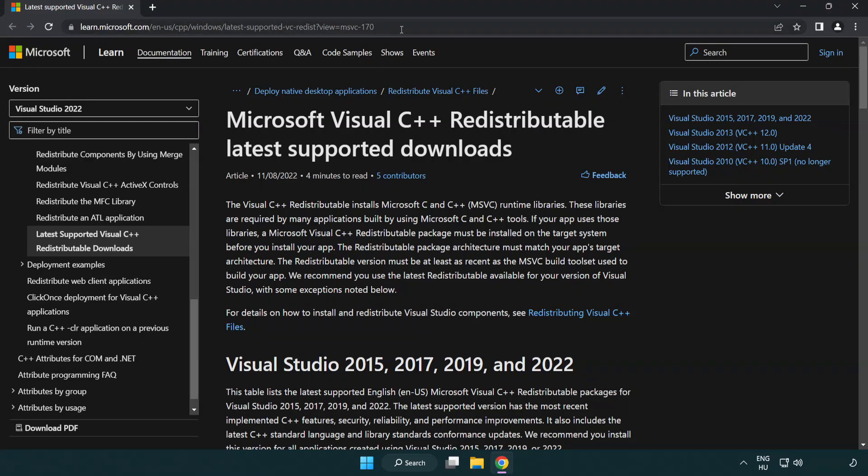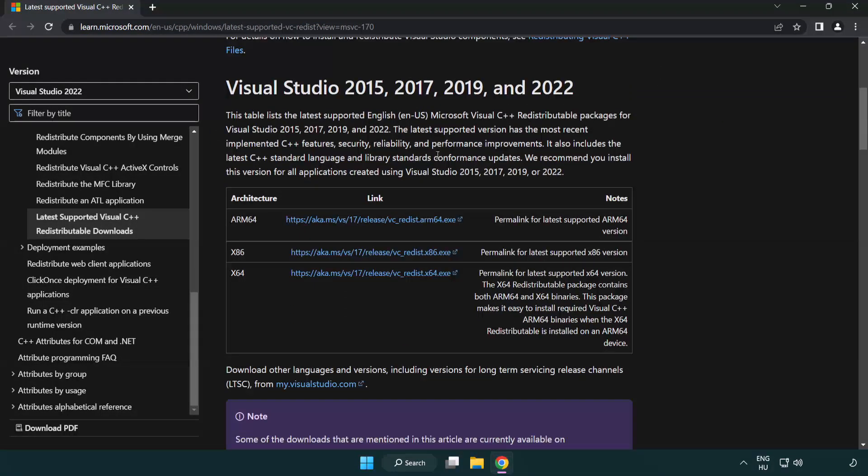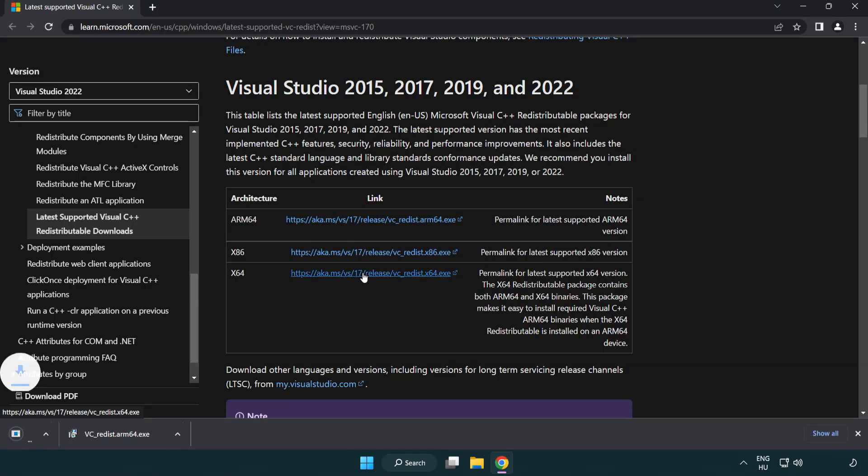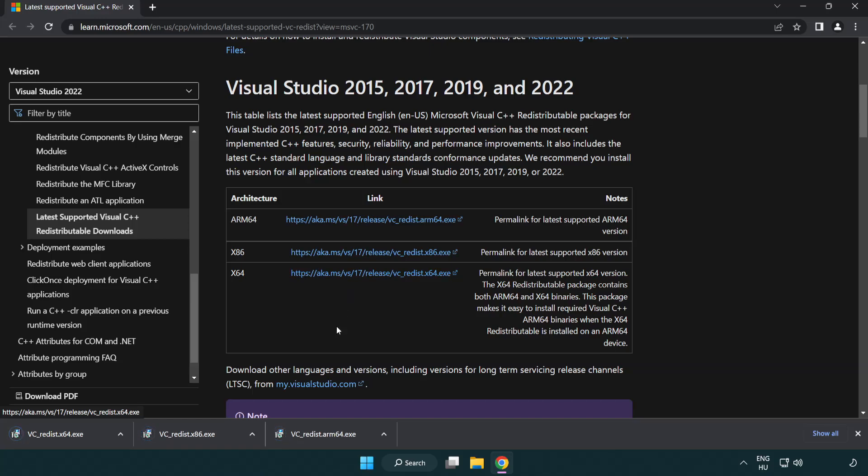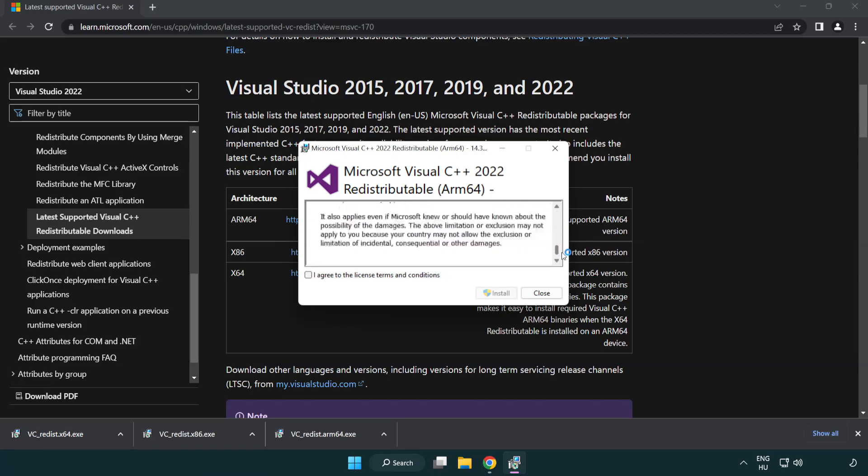Go to the website link in the description. Download three files. Install downloaded file. Click I agree to the license terms and conditions and click install.